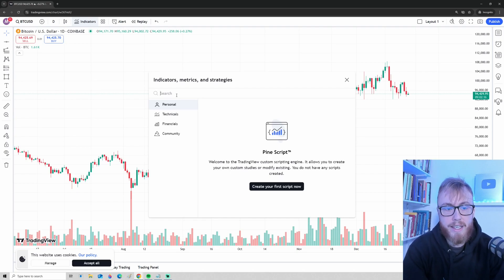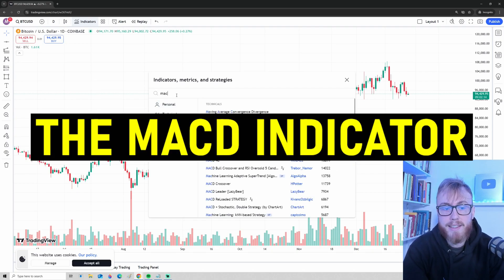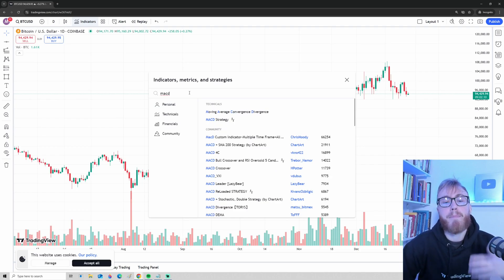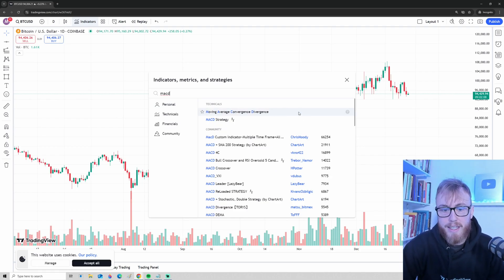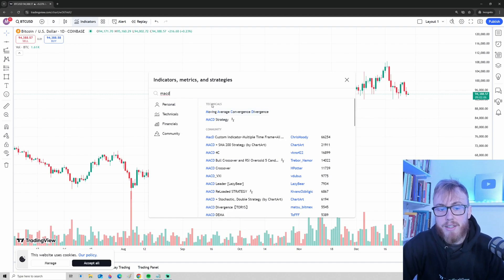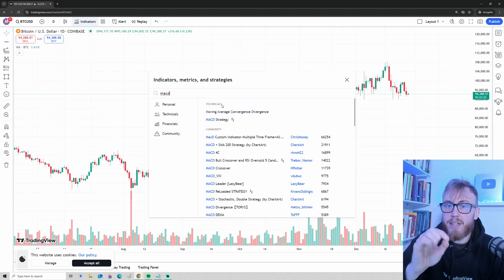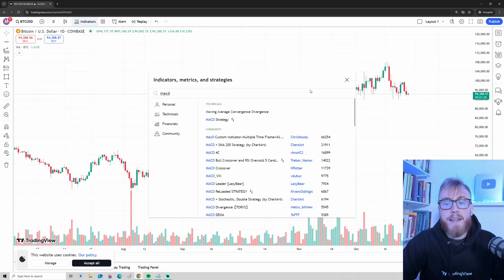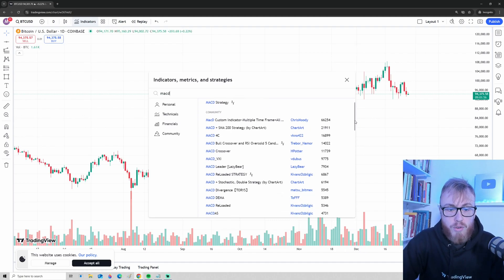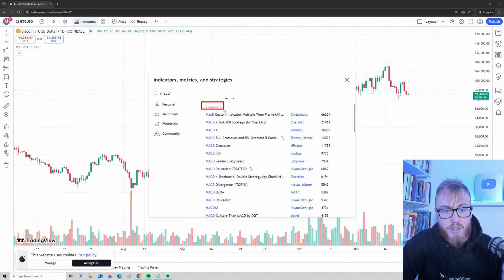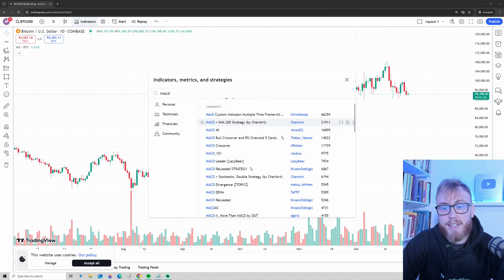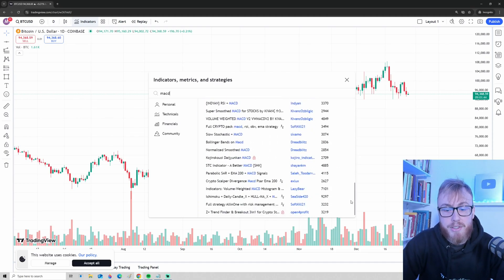One of my favorite indicators is called the MACD. When I search for MACD, multiple indicators will appear. You can see some indicators appear here under technicals — these are indicators created by TradingView. Then you will have lots of indicators where it says community right here.